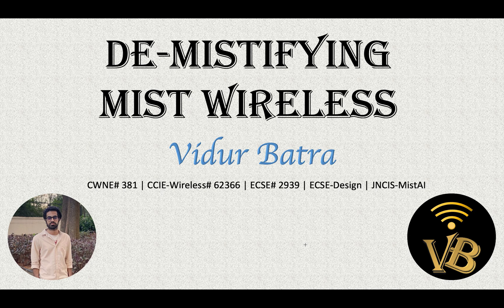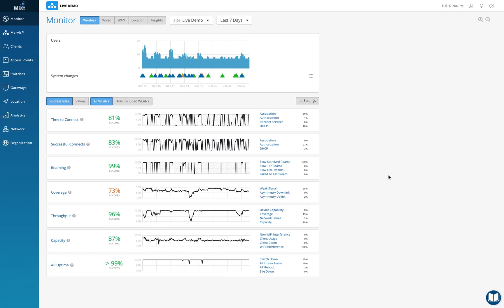Hi guys, this is Vidur and I'm a senior systems engineer at Juniper Networks for MIST Wireless. In today's video we'll understand Wired Assurance 1.0. This is the MIST dashboard and we have a live demo site with data for the last seven days. MIST has transformed the way we look at wireless networks because of the SLEs. MIST was acquired by Juniper last April, and about six to seven months later they launched Wired Assurance 1.0, which introduced the concept of wired SLEs.